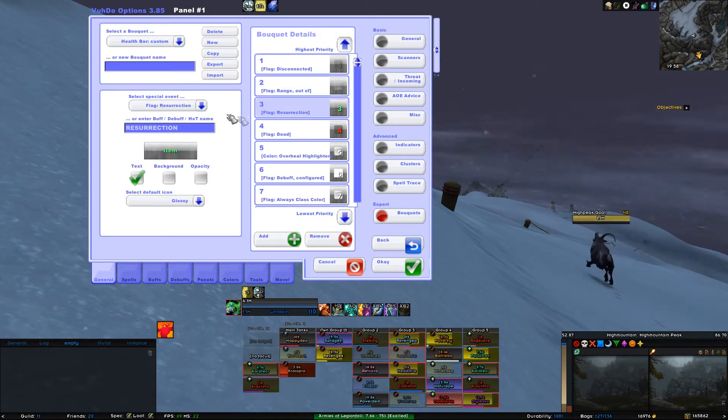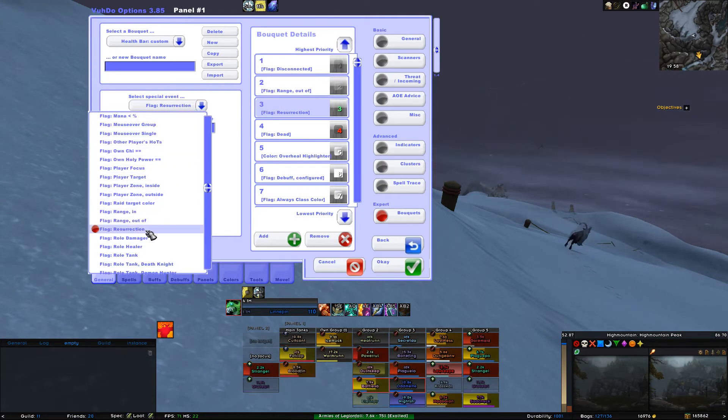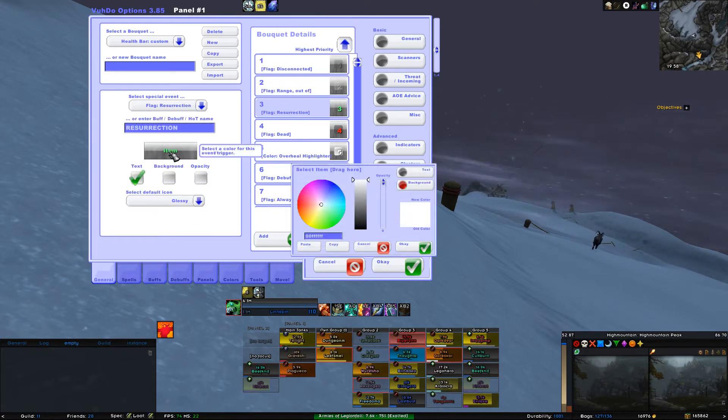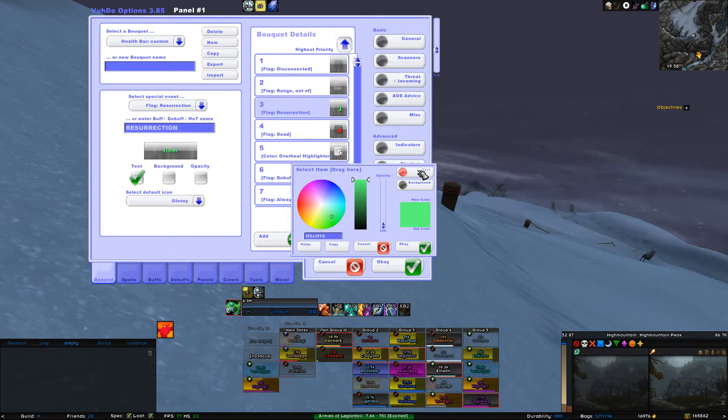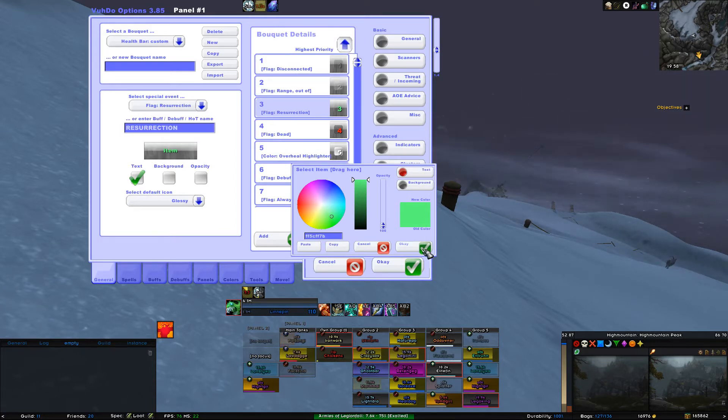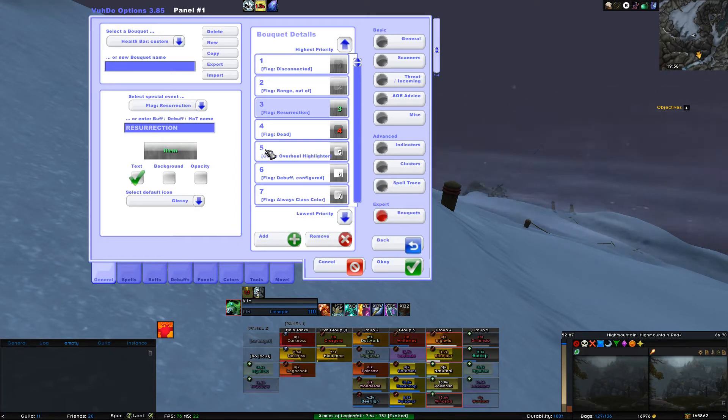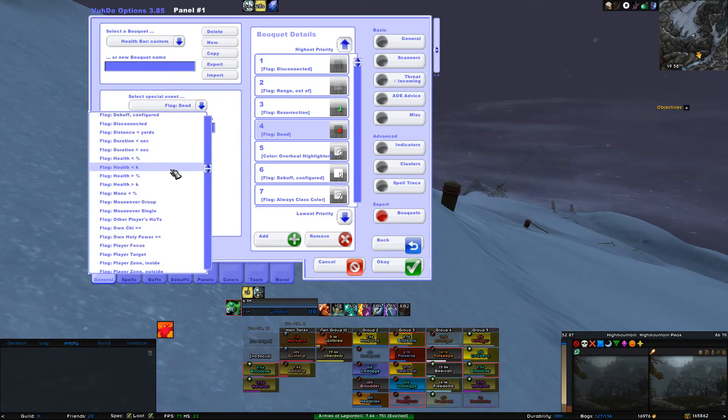3. For Special Event, select Flag Resurrection. I changed the ugly green into a green that I liked, but you can leave it as it is if you like it. Moving on to 4. For Special Event, select Flag Dead.